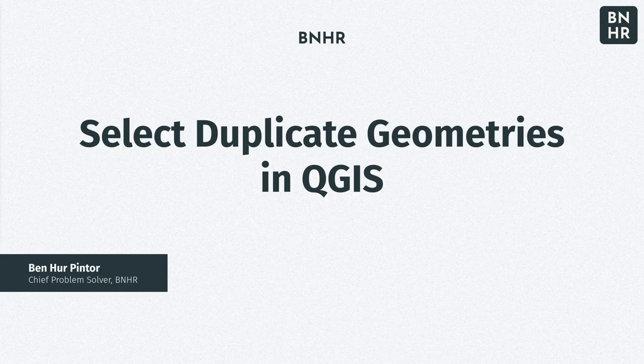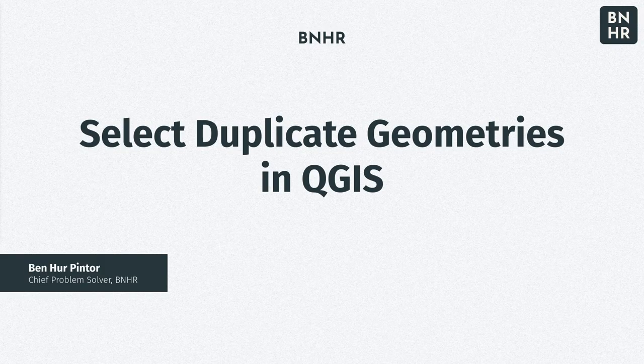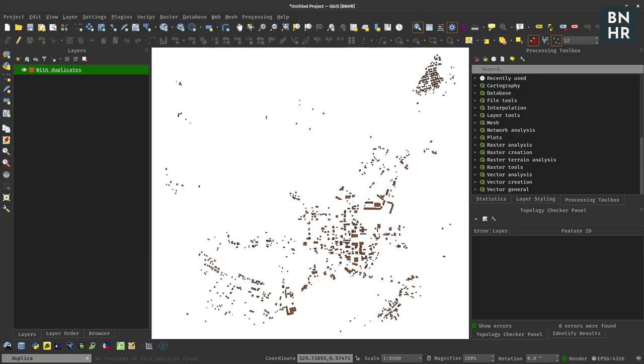Hi, so in this video we will look at how to select duplicate geometries from a single layer in QGIS by utilizing SQL queries from the DB manager as well as the select by location algorithm of QGIS.